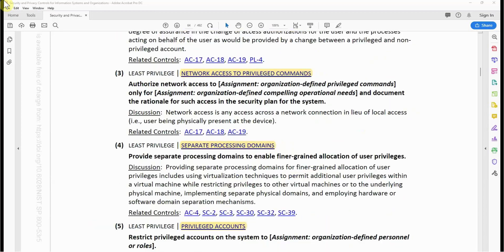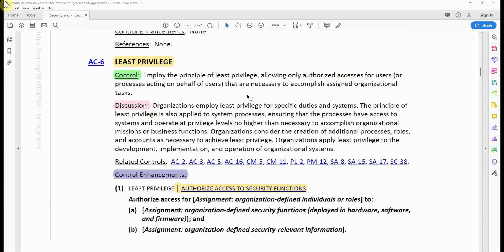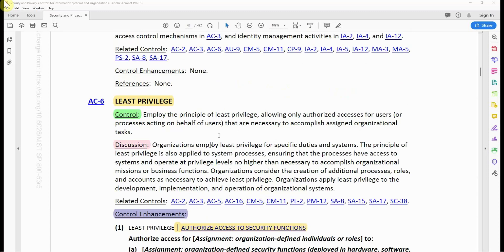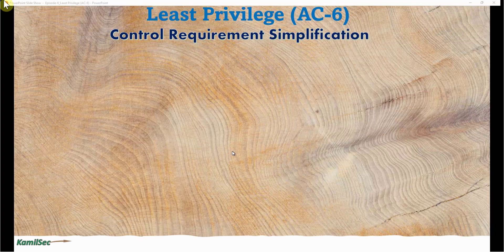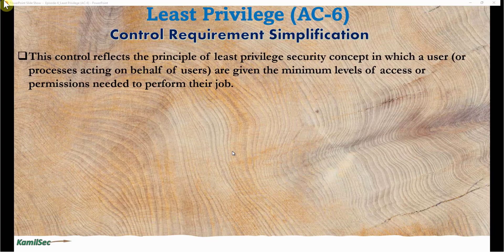We cannot possibly go through all the enhancements of each control — it would take forever to finish this control series. If you understand the base control, the enhancements will be easy to understand. Now let's look at the control requirement simplification.